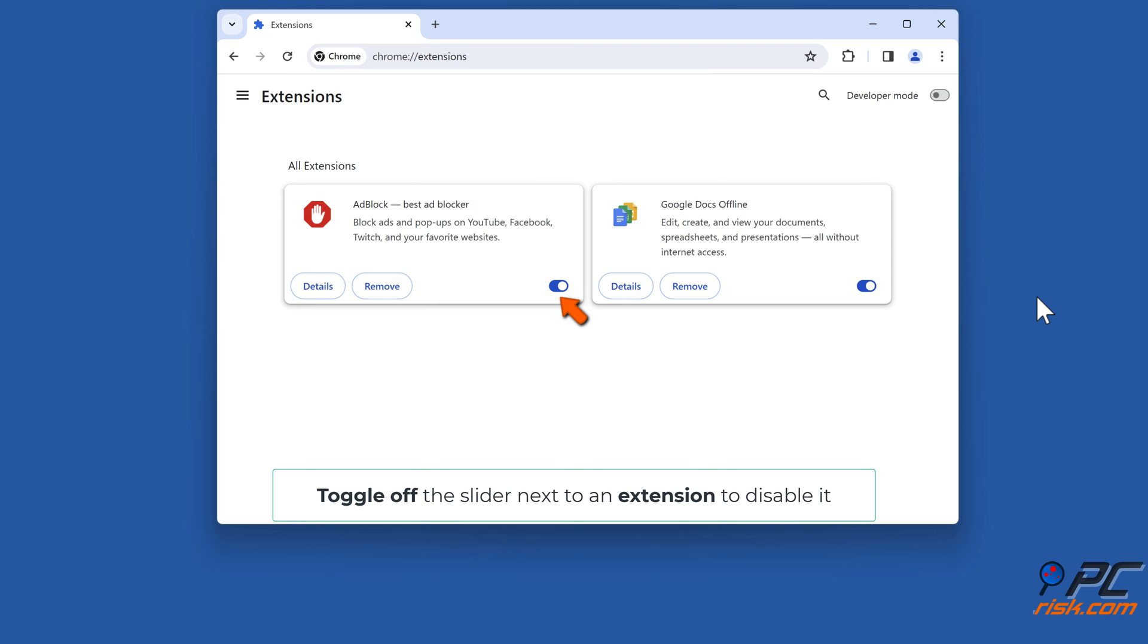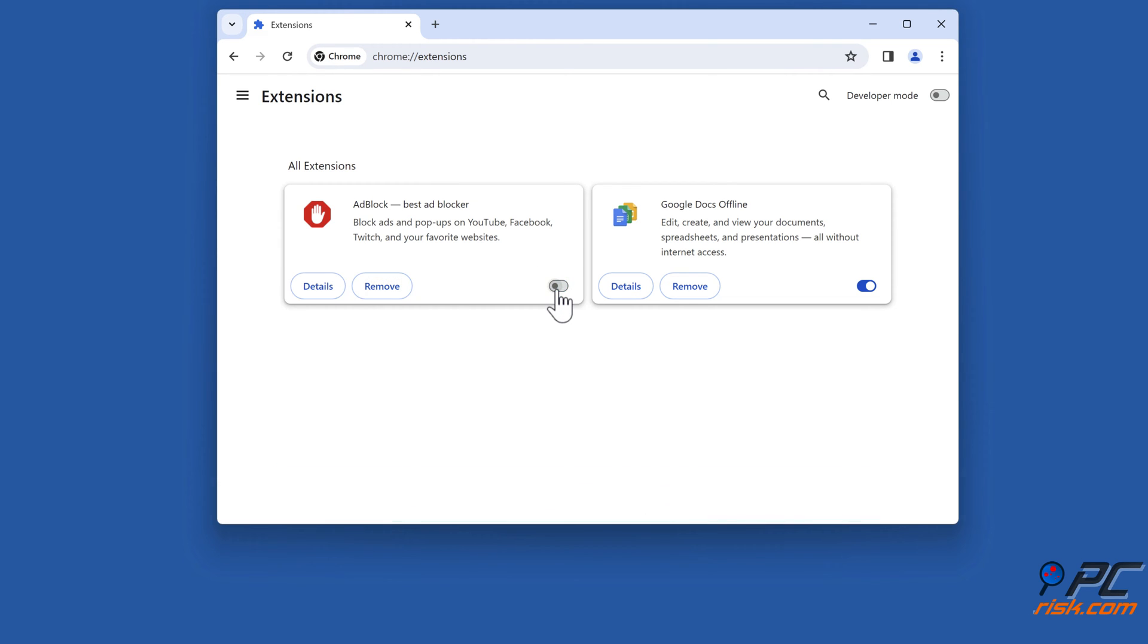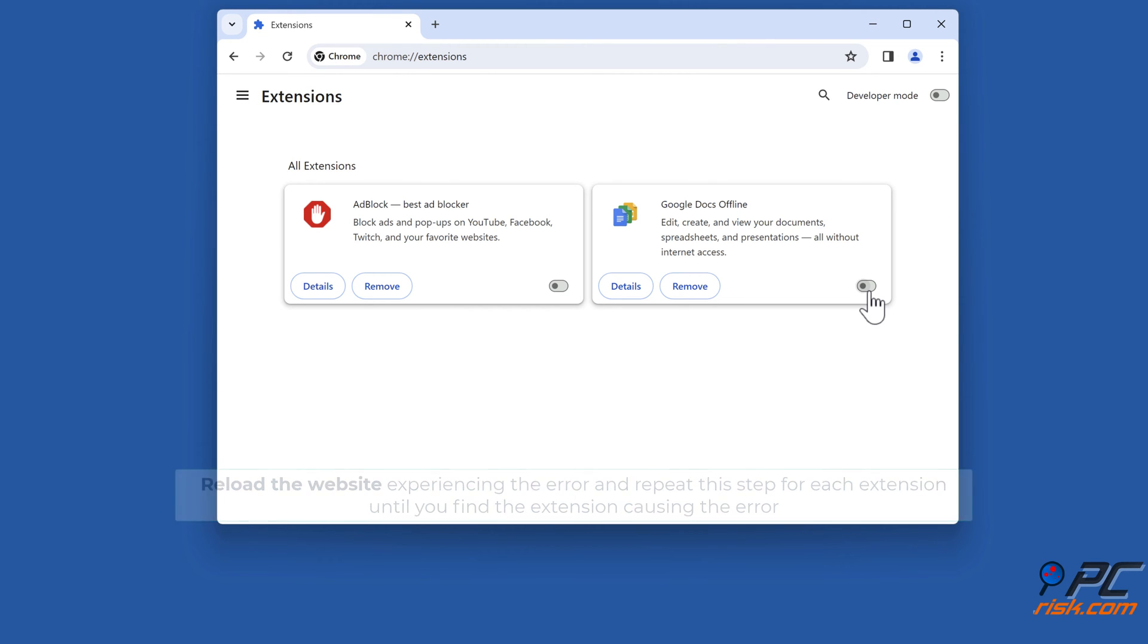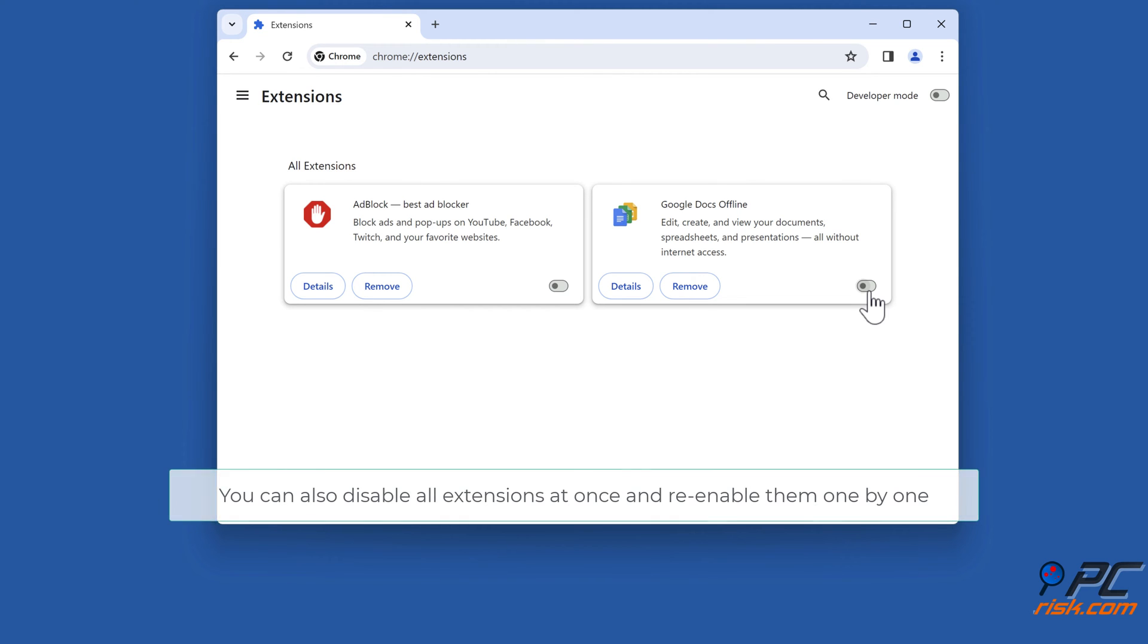Toggle off the slider next to an extension to disable it. Reload the website experiencing the error and repeat this step for each extension until you find the extension causing the error. You can also disable all extensions at once and re-enable them one by one.